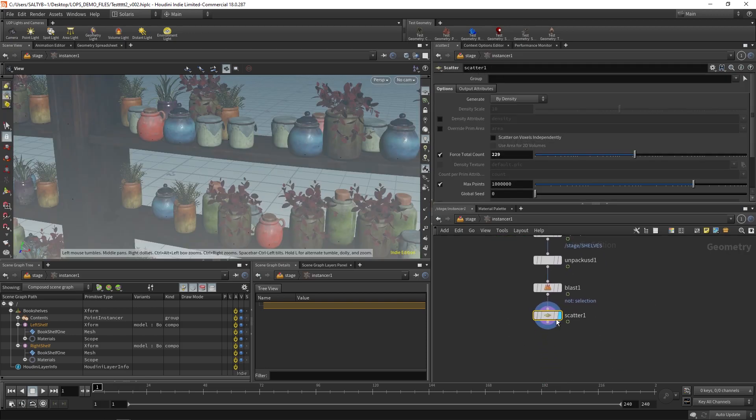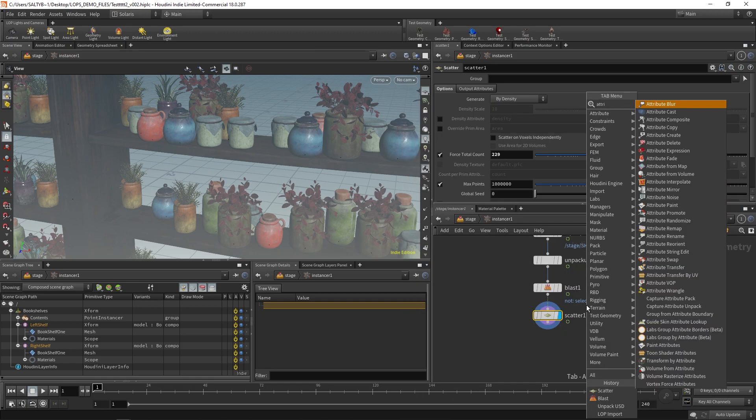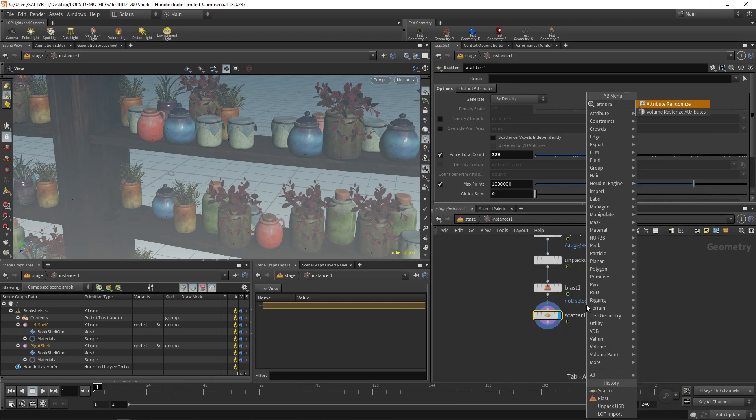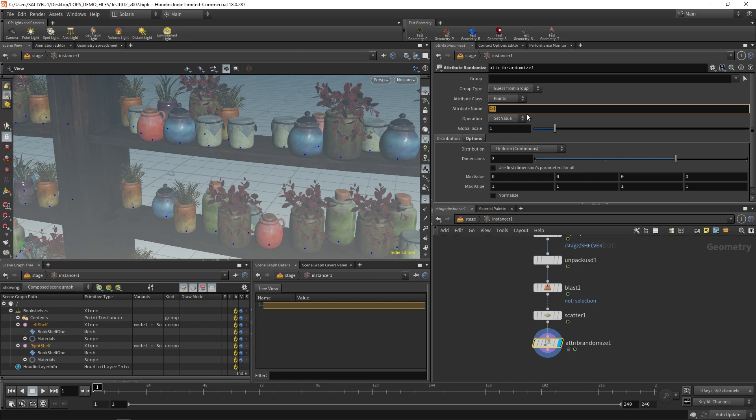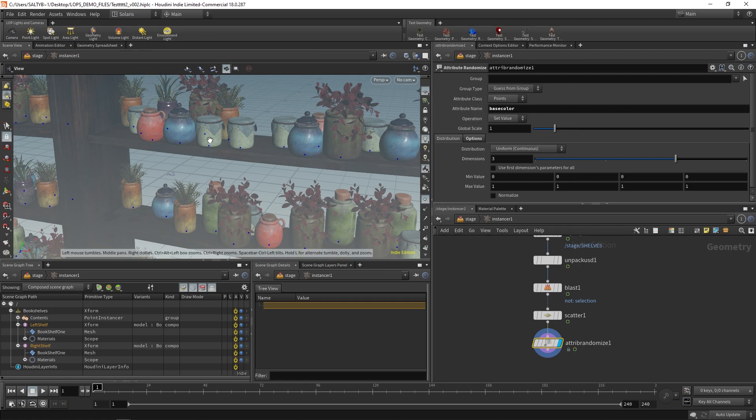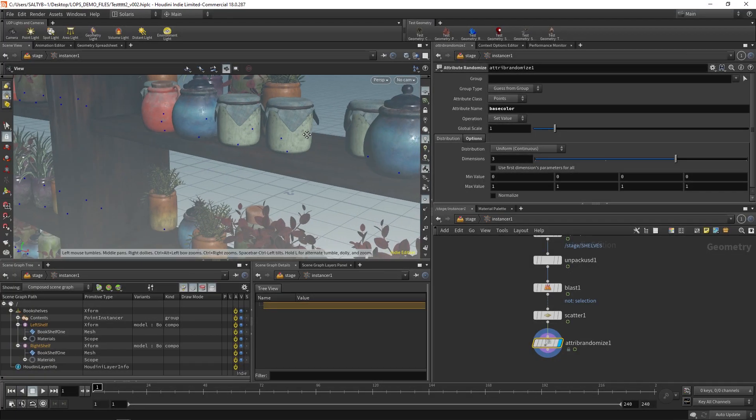So as an example, let's say you want to randomize the color. You could just set an attribute randomize. And then all you do is you change this attribute name to whatever attribute it is on the shader that you would like to change. So in this case, if you're using a principled shader, base color is the name of the attribute that the shader will recognize. And that attribute lives on the point which is being used to instance each one of these jars.